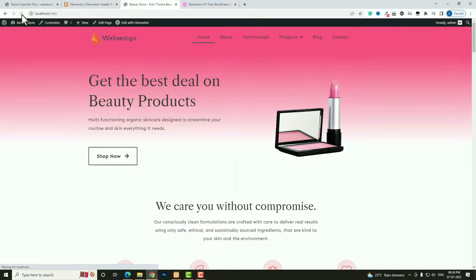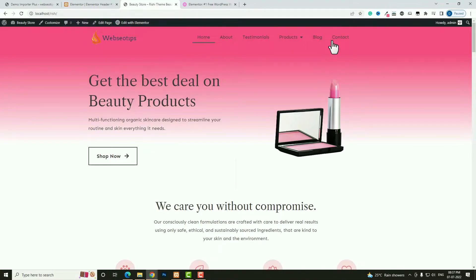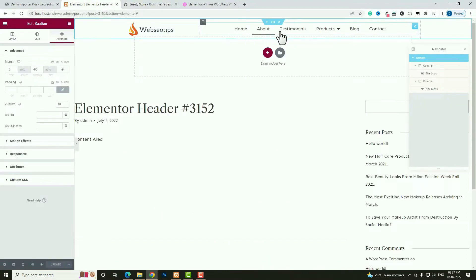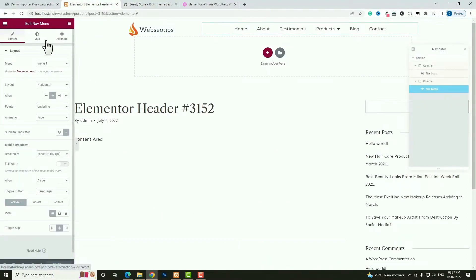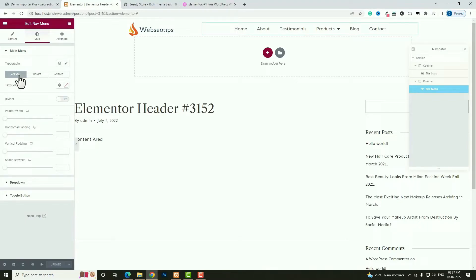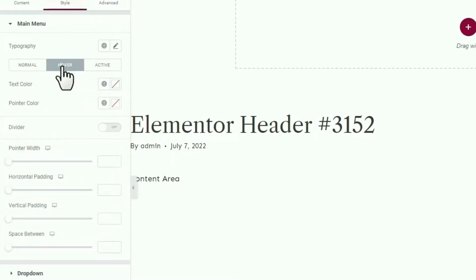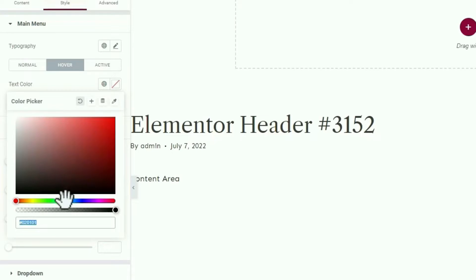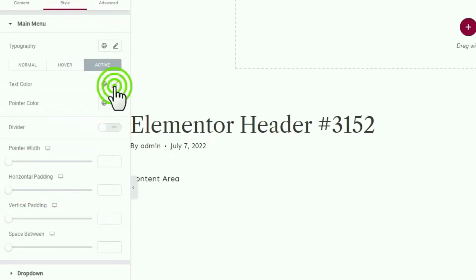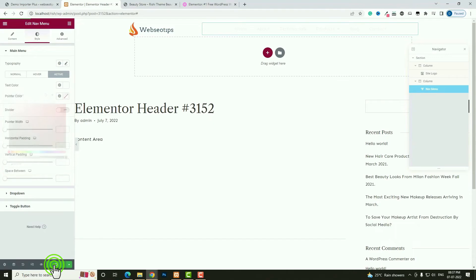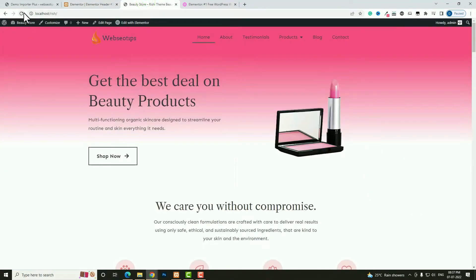Now let me change the font color since black doesn't look good on a transparent header. Click the edit option for the menu and go to Style. Under Text Color (Normal), I'm choosing a light gray color. For Hover, I'm choosing a blue color, and for Active it will be white. Click Update, then refresh the page — it's looking perfect now.